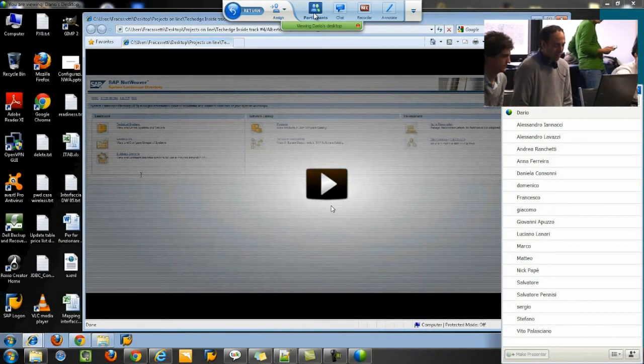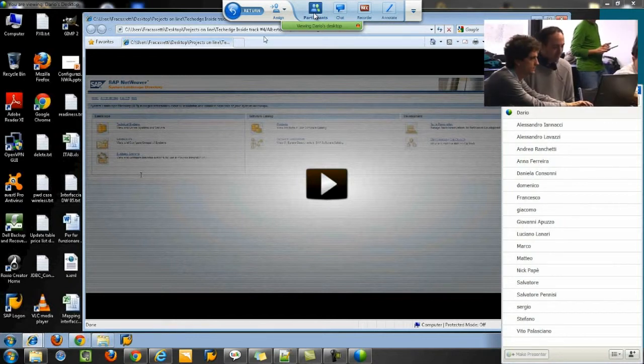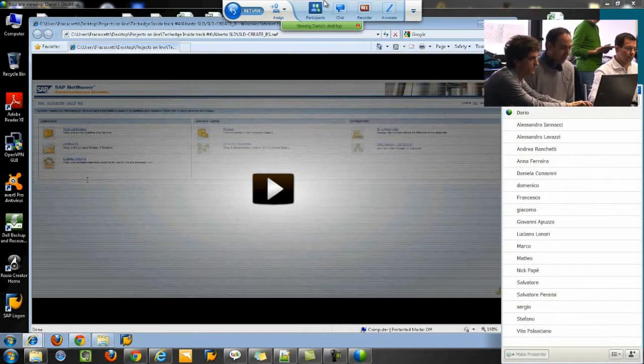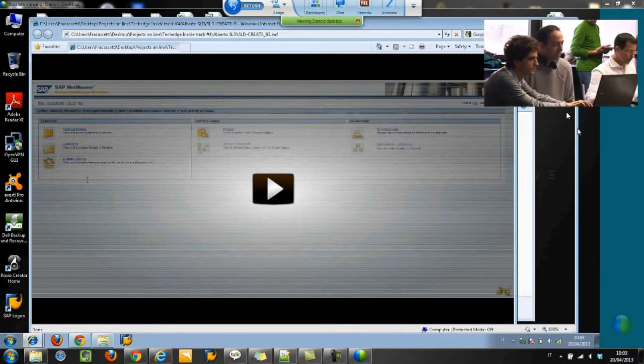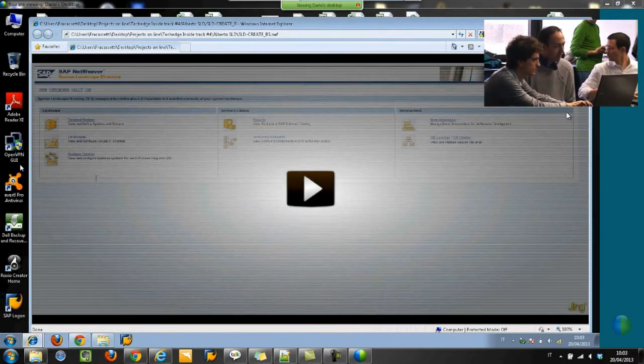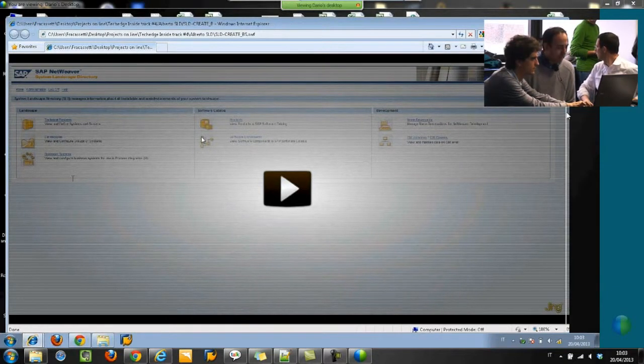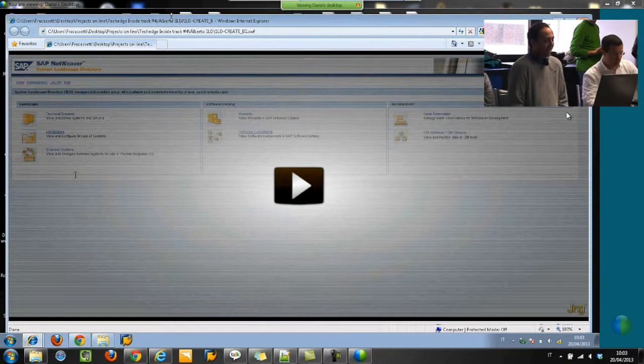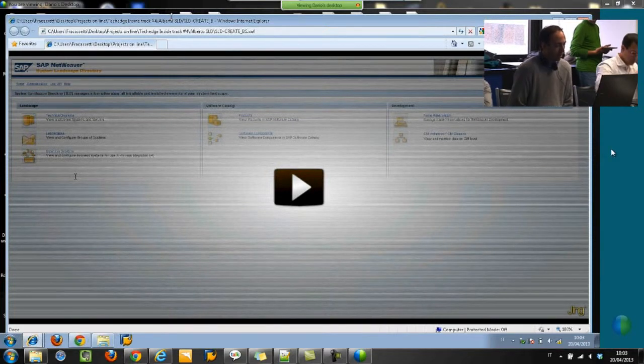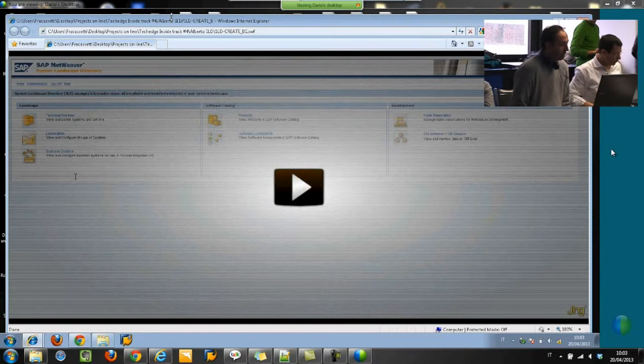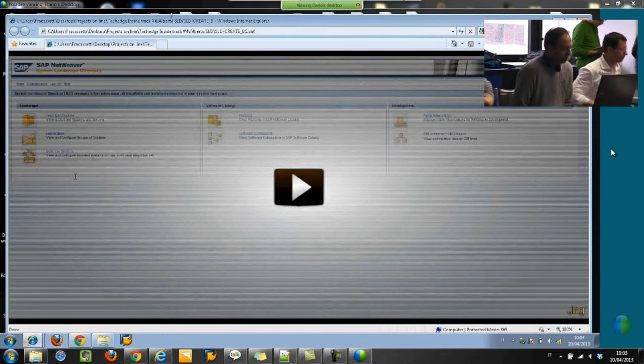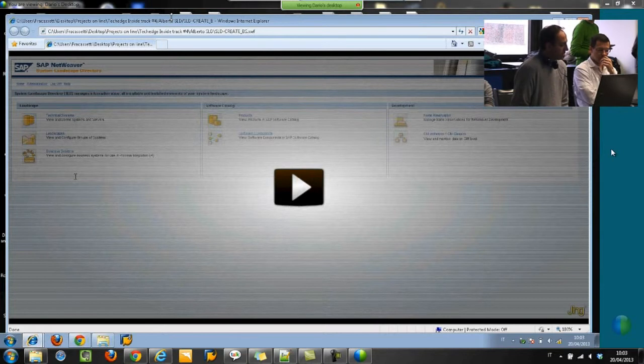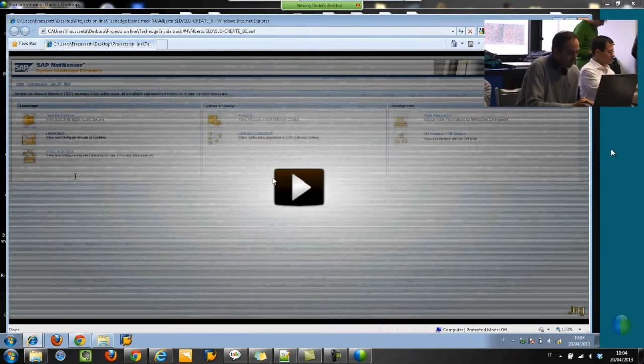Hi all, my name is Alberto and now I will show you an interesting tool for creating a business system on Netweaver. This tool is especially interesting for people who work with Netweaver, because the creation of the business system sometimes takes a lot of time.